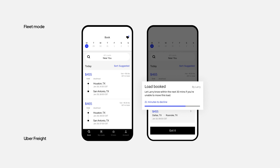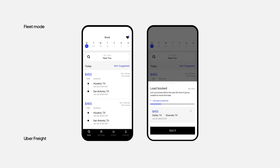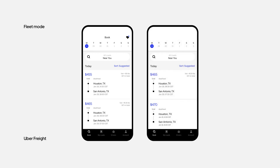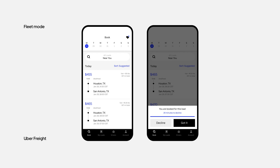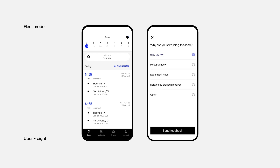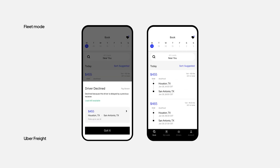Your driver has 30 minutes to decline the load in the app. They can check out the details and respond accordingly. If a driver doesn't accept or decline, the load will be automatically assigned to them. You'll receive a notification if the driver declines your assignment.